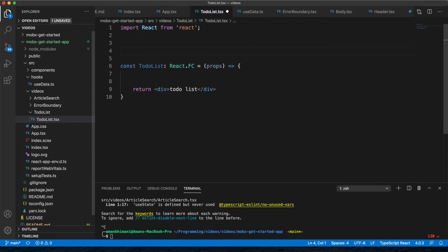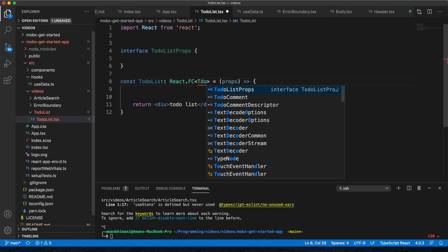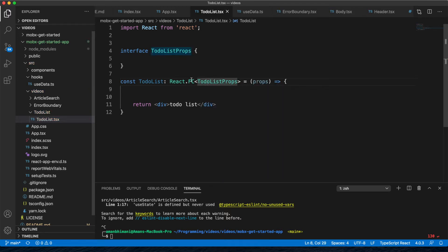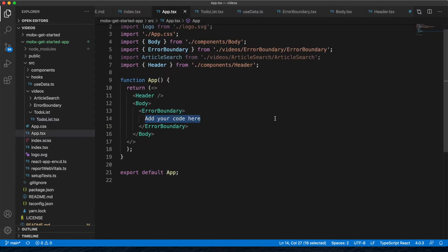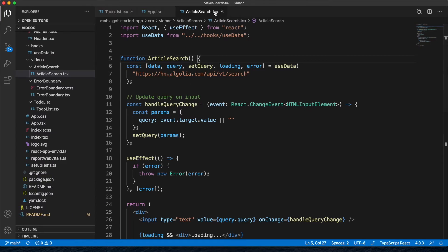To add an interface to our props, we'll create an interface called TodoListProps, which will be empty for now. React.FC is actually a generic type, so you can pass in TodoListProps and it'll add it to its own props. Let's go to our App component and add our TodoList.